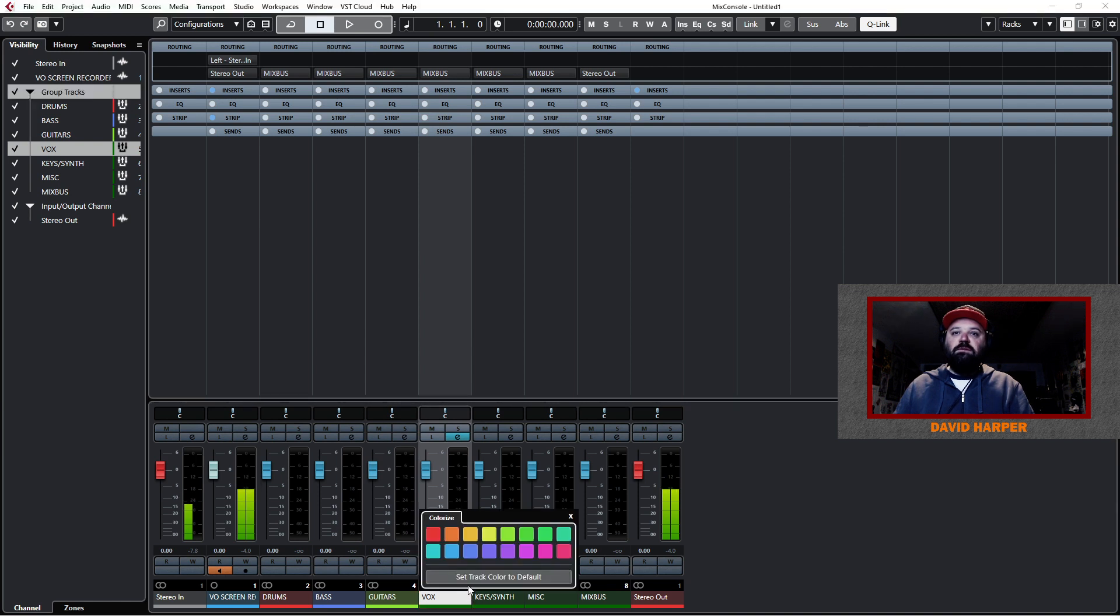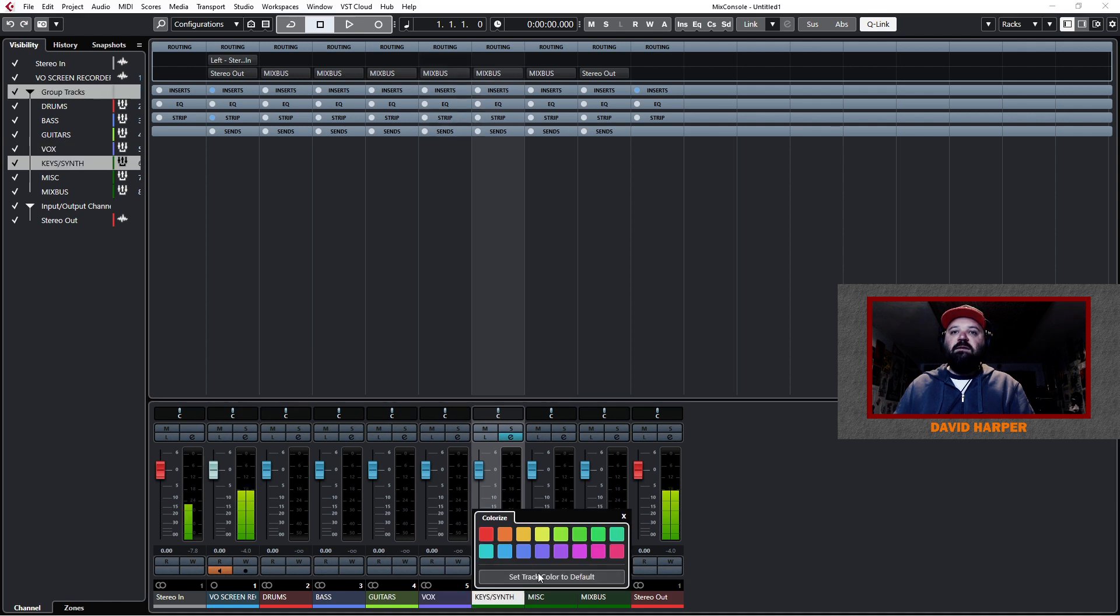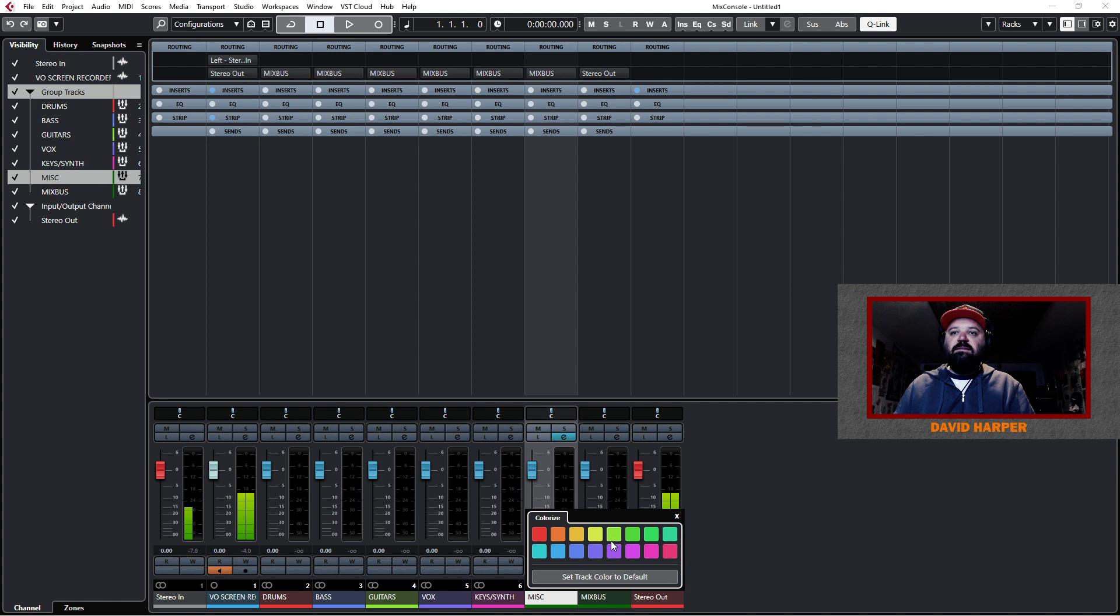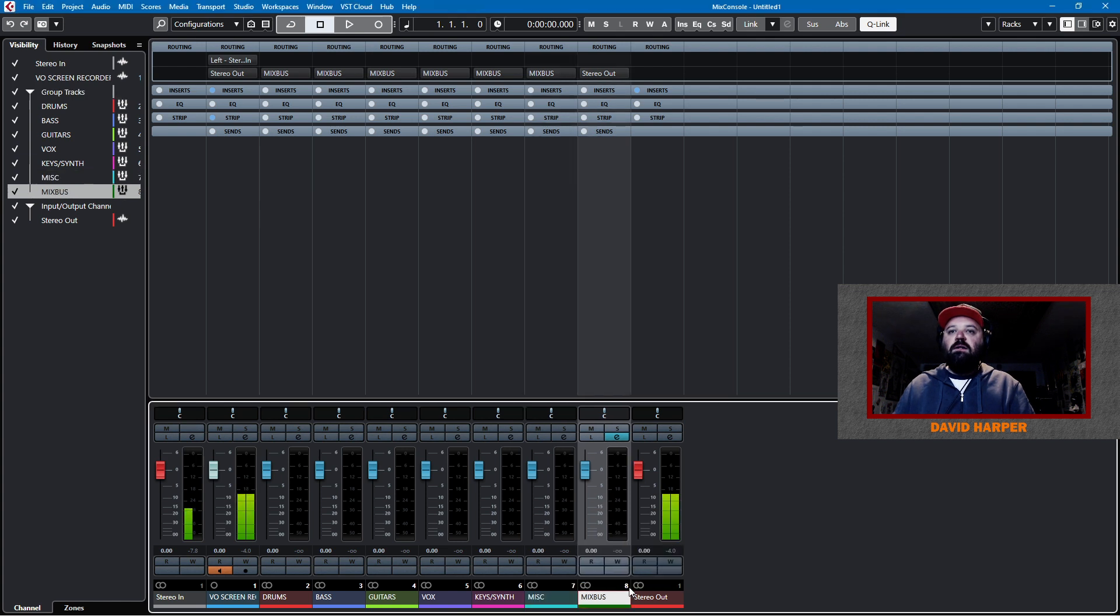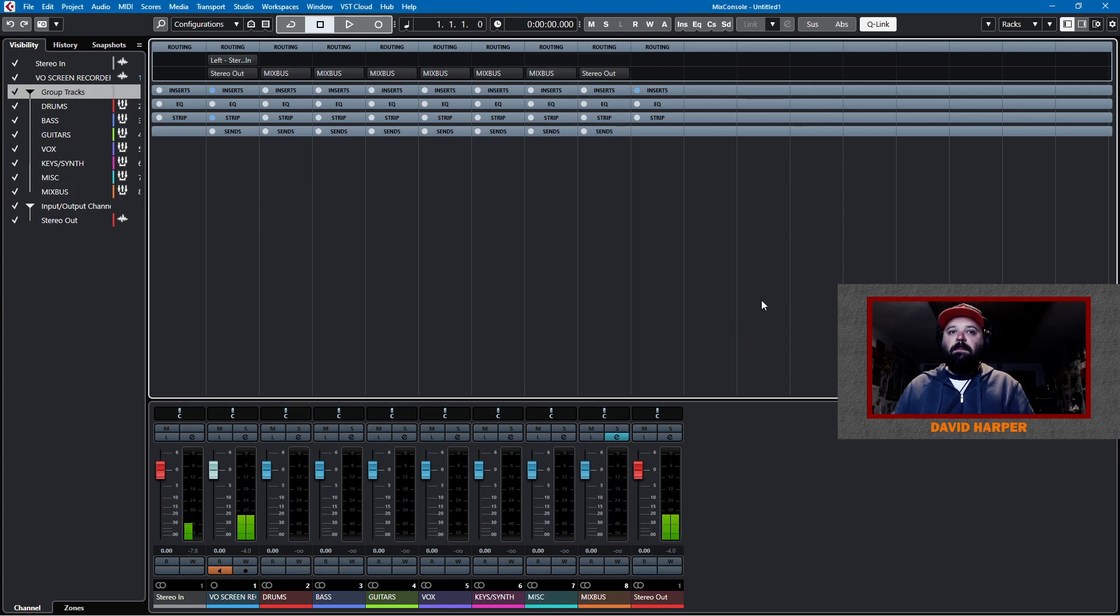Guitars are always light green. For me. I mean, you could do it any way you want. Vocals. We'll make vocals purple. Keys and synth. Pink. Miscellaneous. Lighter shade of pink. Teal. And then mix bus is always orange.